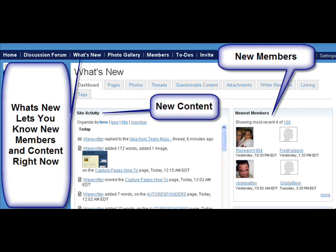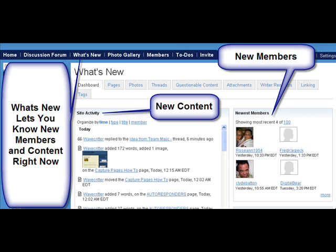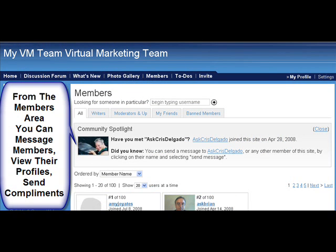When you go to What's New, it lets you know about new members and all of the new content that was added recently. The photo gallery houses every photo that has been uploaded onto this particular wiki. So if you want to go back and check to see if you uploaded something and can't find it, it'll tell you where it is right there.